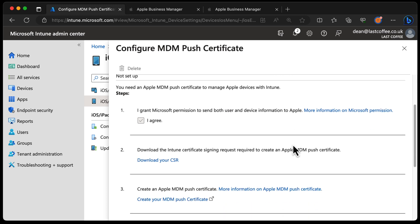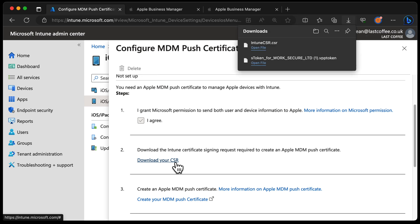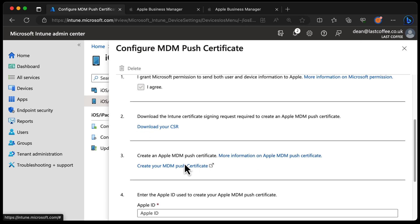Scrolling down, we've got a couple of things to do. We need to grant permission to Microsoft to send information to Apple — we've already done this from a previous video where we created the VPP token. We're going to download the CSR, which is a certificate signing request, and once that's done, we will create the MDM push certificate within Apple Business Manager.